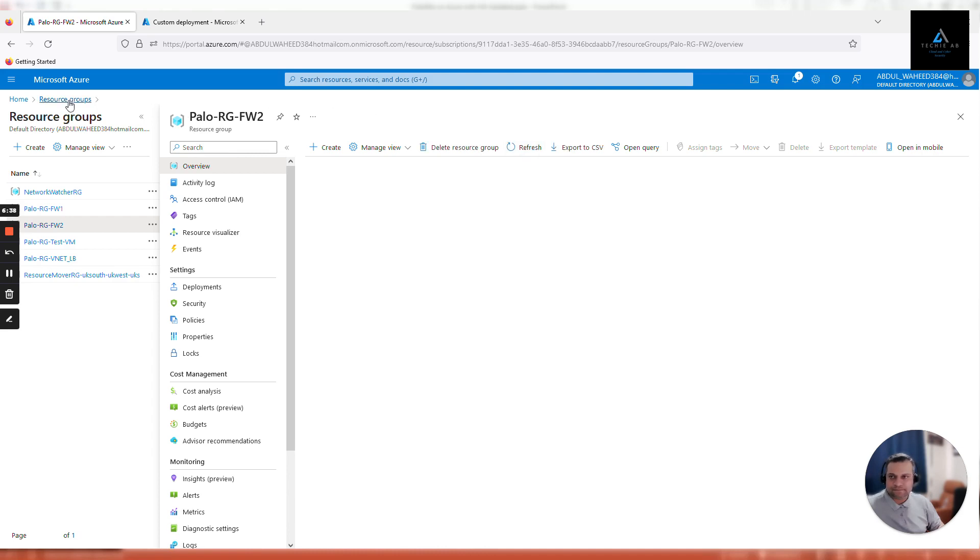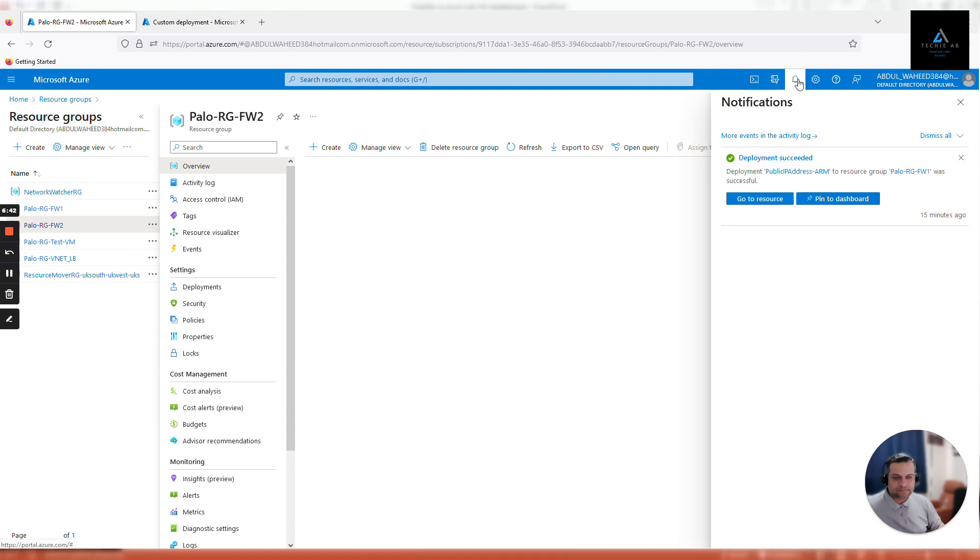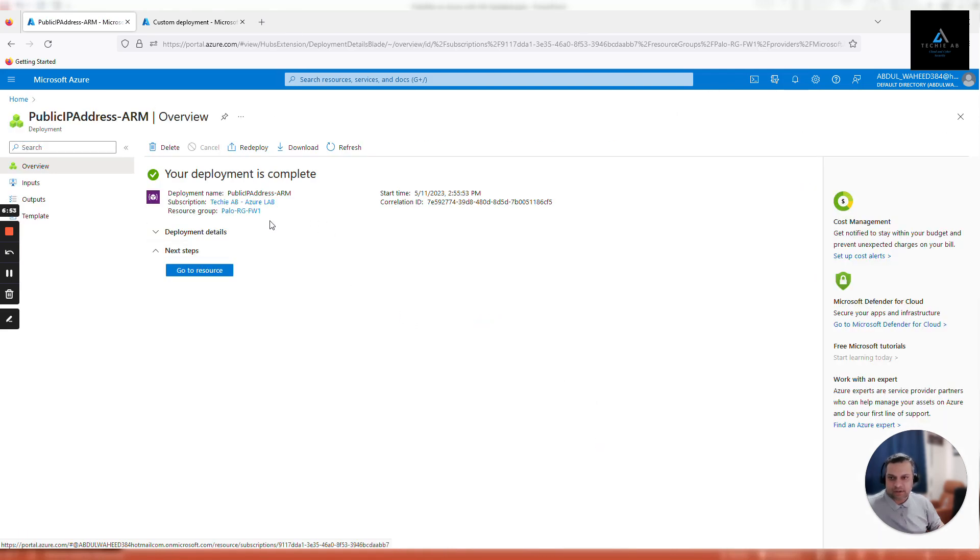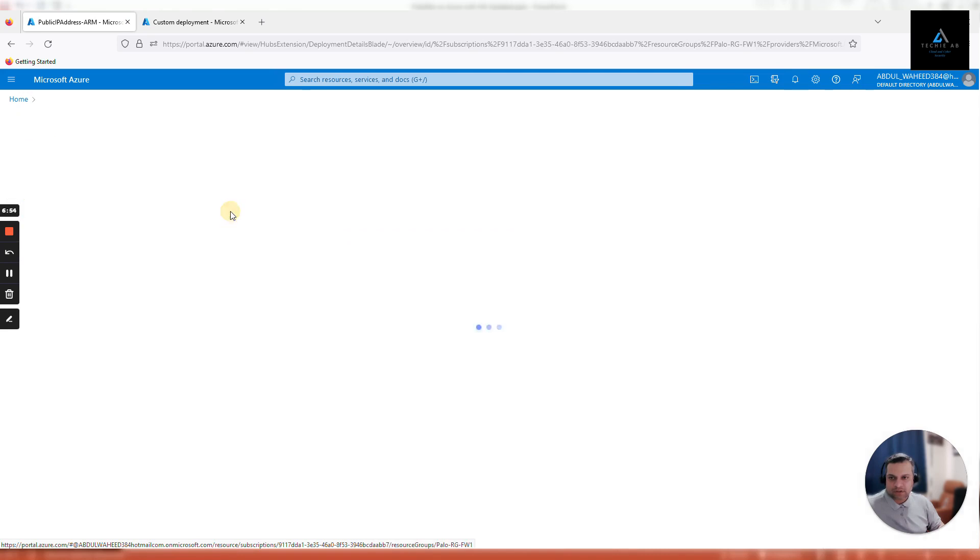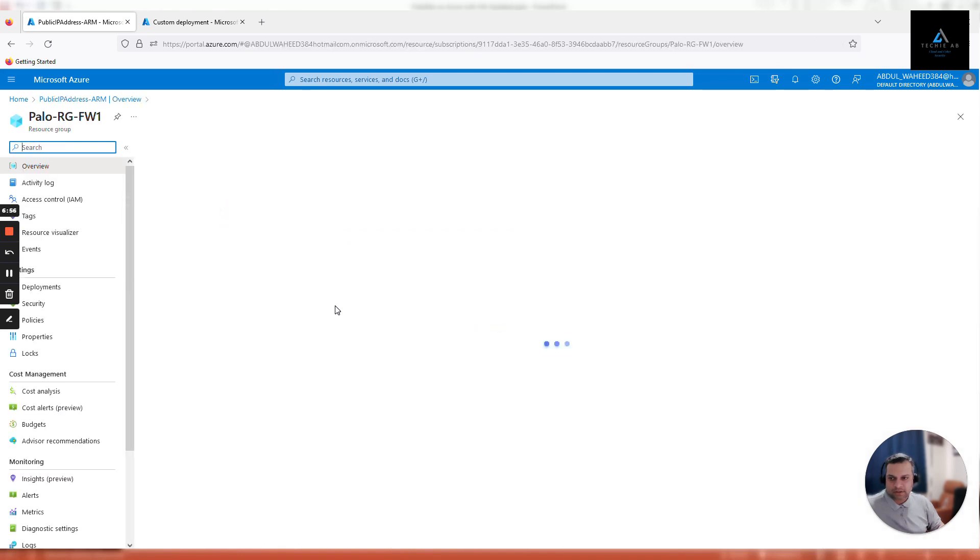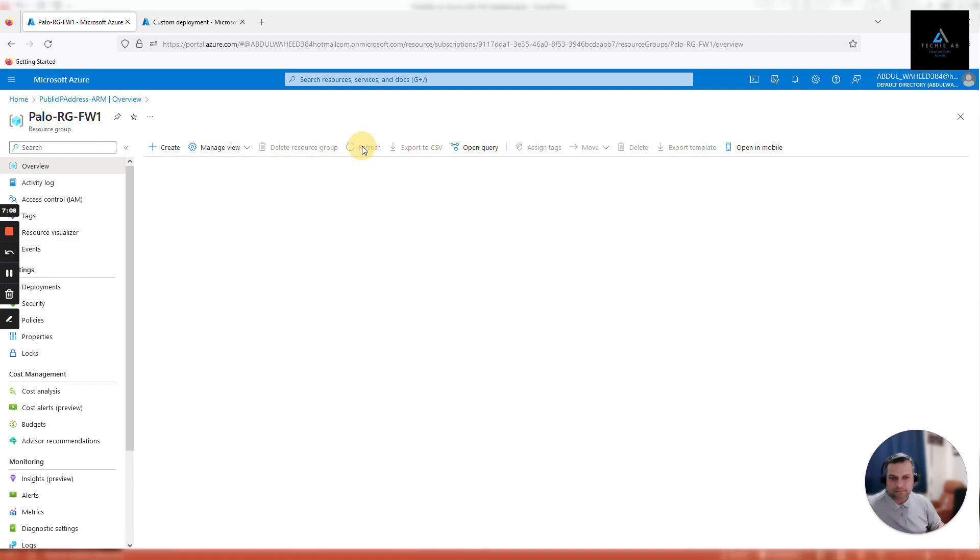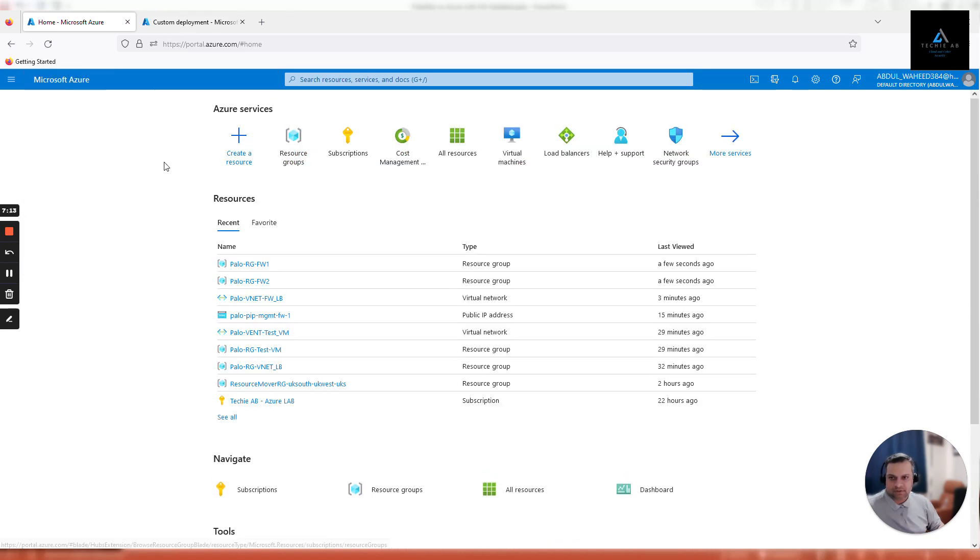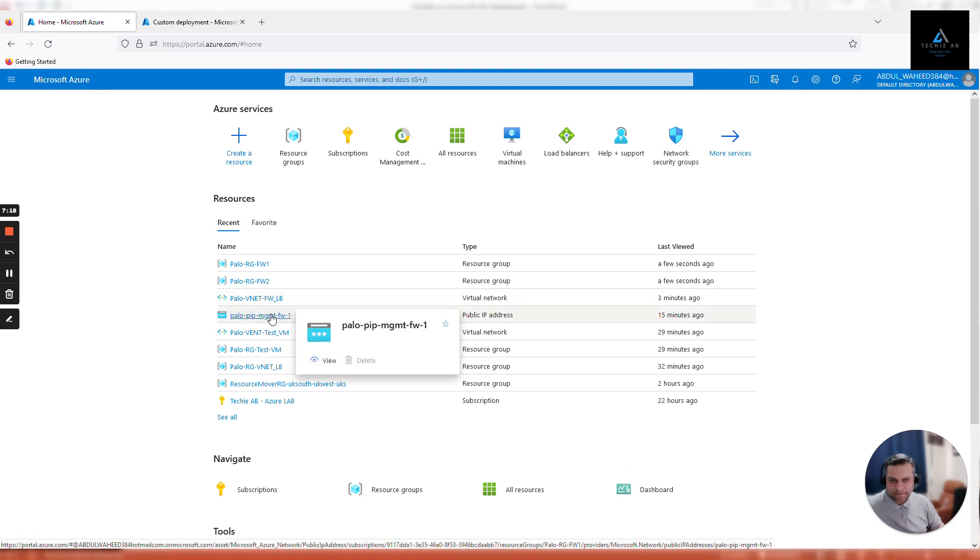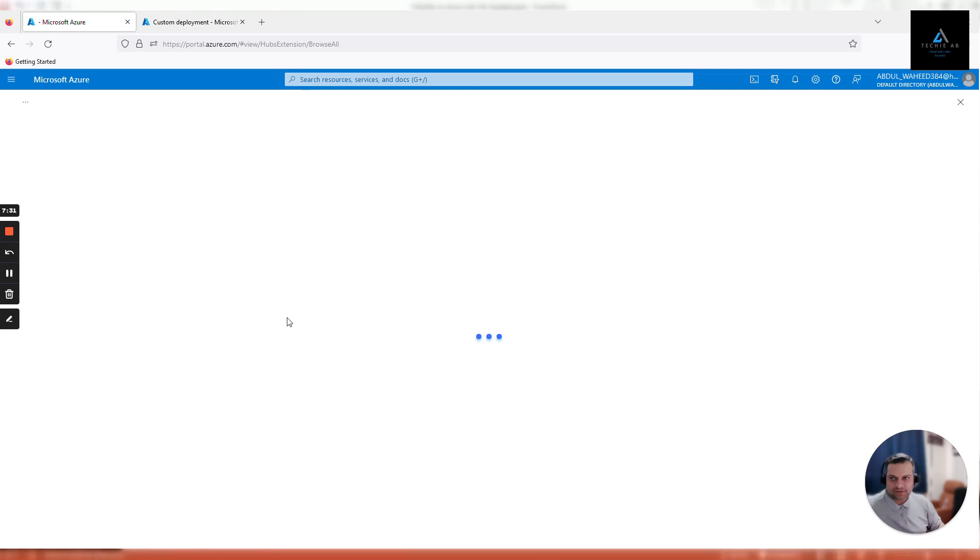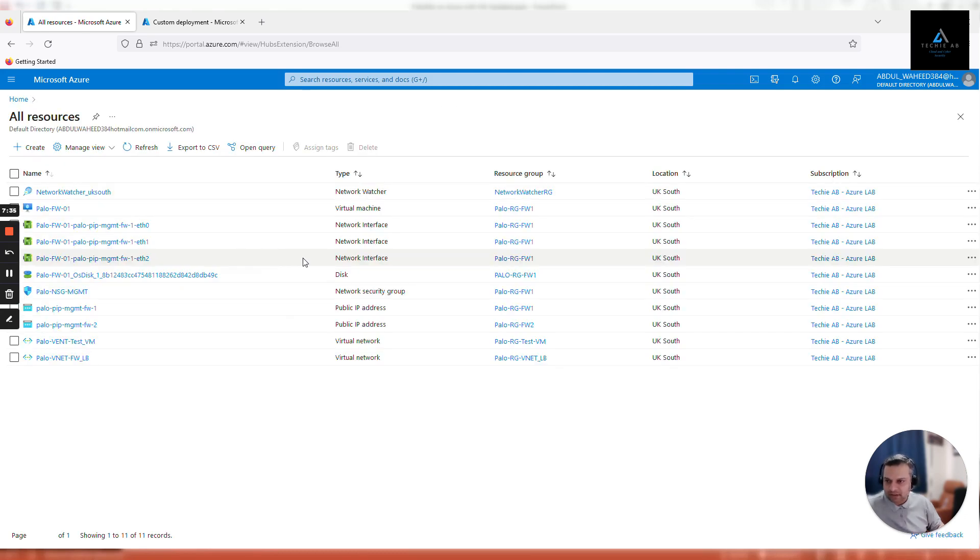By mistake I think we created it in resource group one. Let's refresh the whole page. Have we created a public IP address? Let's click on all resources. I'll not pause the video to troubleshoot so that you can also get a real time idea. Yeah it is there, Palo pip mgmt fw2, and it's created in the correct resource group. I don't know why it's not showing. Let's click on resource group again and give it a hard refresh.